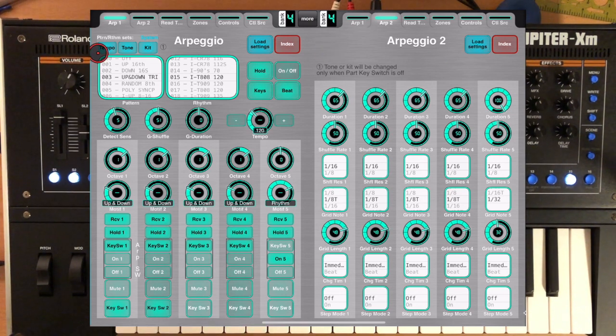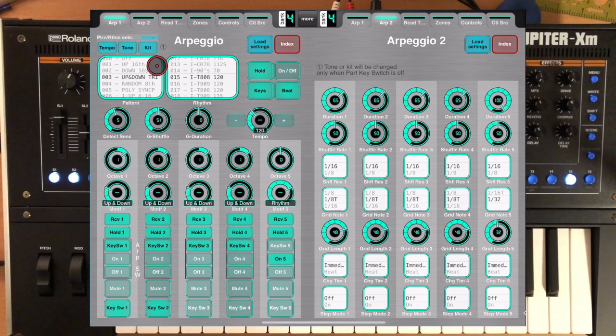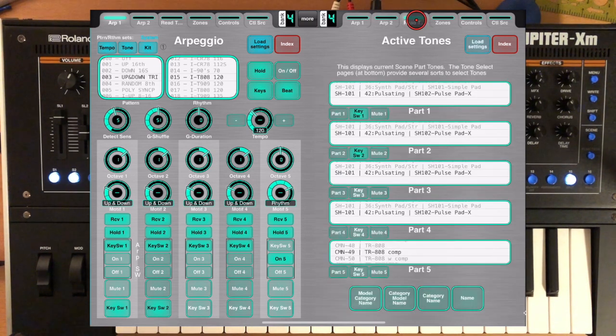If you haven't noticed, you see these buttons over here — the rhythm, pattern sets, tempo, tone, and kit — and you can actually see what's going on here.